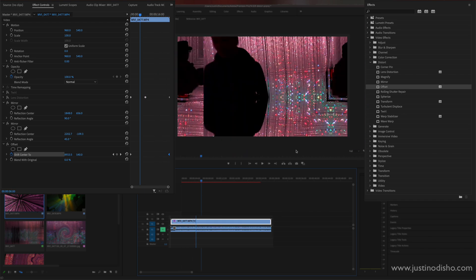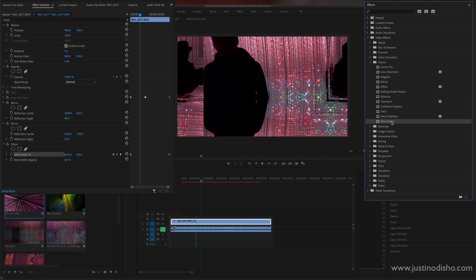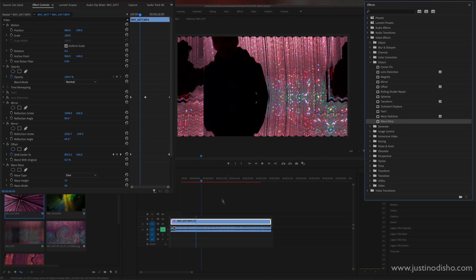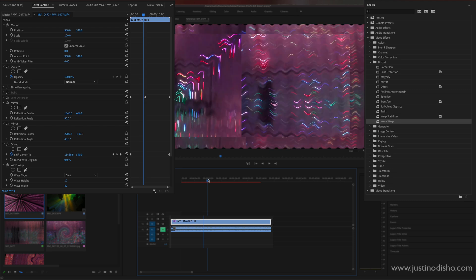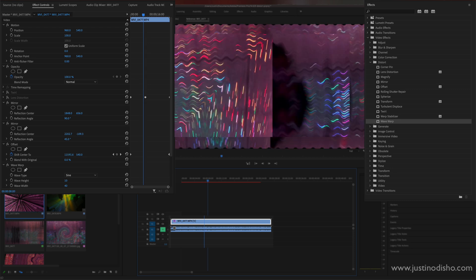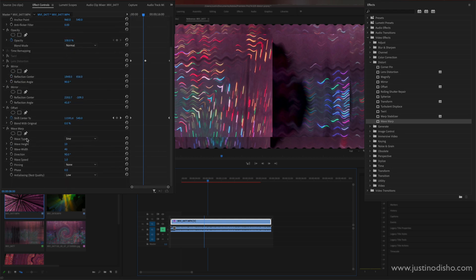Lastly we have the wave warp effect. This is actually probably one of my favorite effects in the distort and in premiere in general because it's one of the only effects that if we drag it onto the clip comes built in with its own animation. So this wave will ripple throughout and it's already automatically has an animation speed but you can set the amount of wave height, how strong it is, wave width, so how spread apart they are.